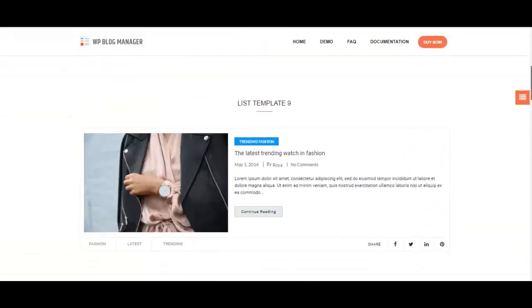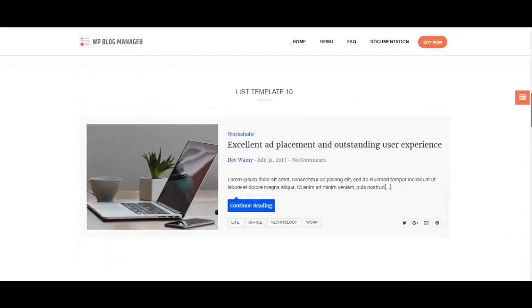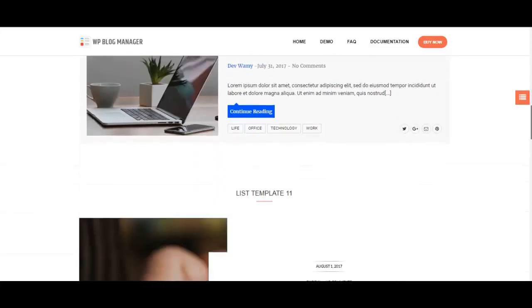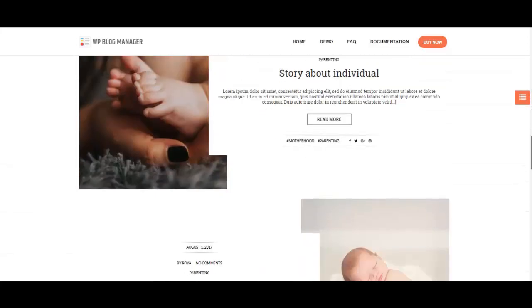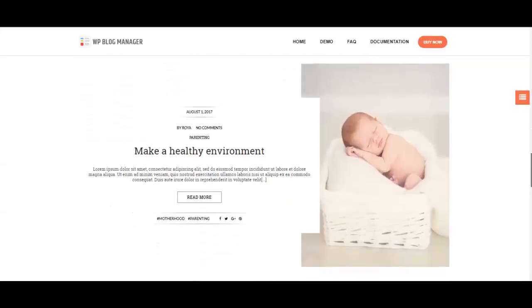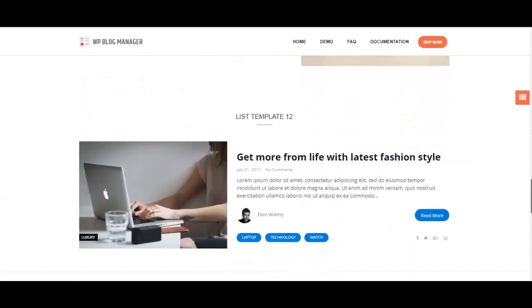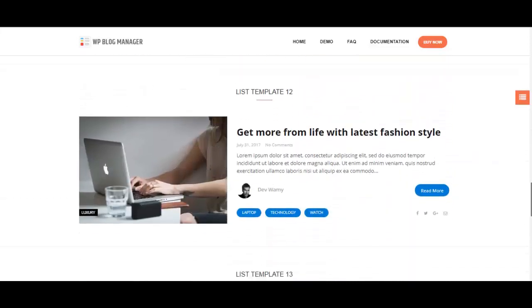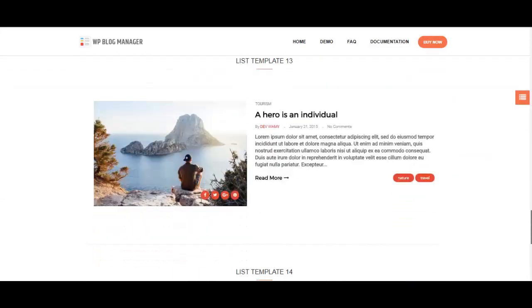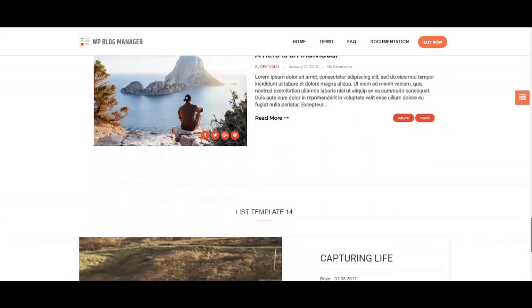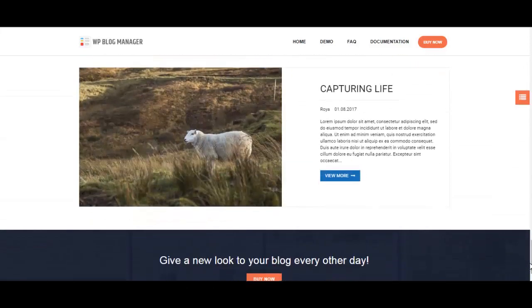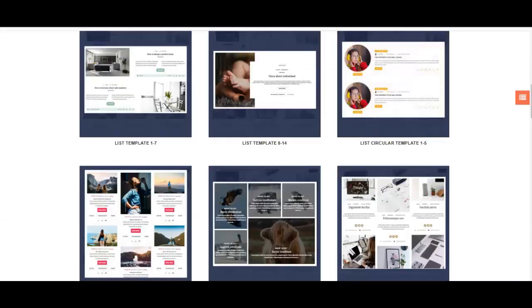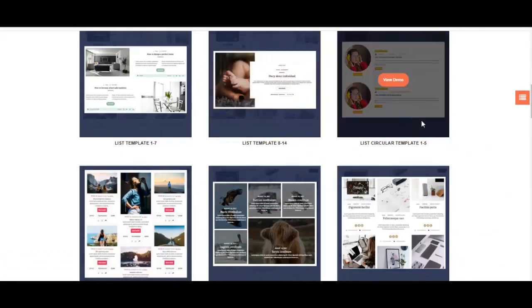Each design is so amazingly clean, distinct, and beautifully presented. It all looks very wonderful and I'm sure for every blog, these designs would do a perfect job. As in the grid template, here are some more list templates.